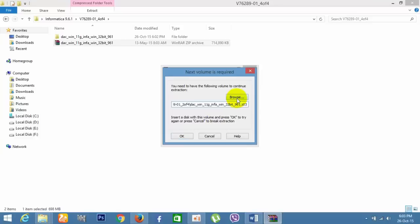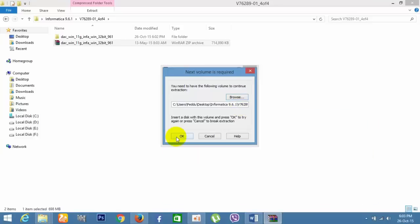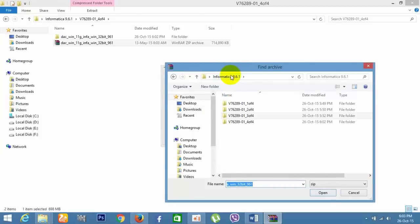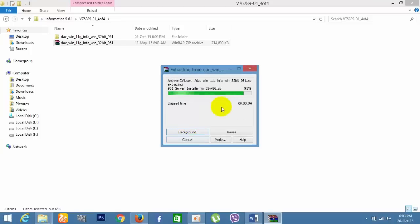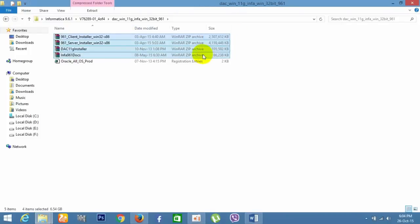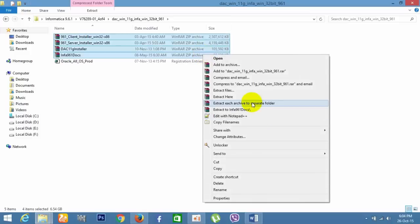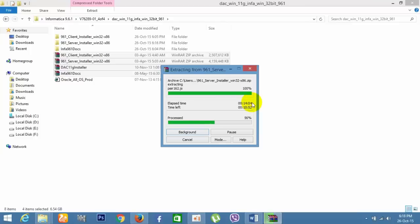Press OK for the third, then it will ask for the fourth zip folder — press OK. Now the extraction is completed. We get the server installation and client installation from the four zip files. Extract these into separate folders. Now we have all the server files and client files.